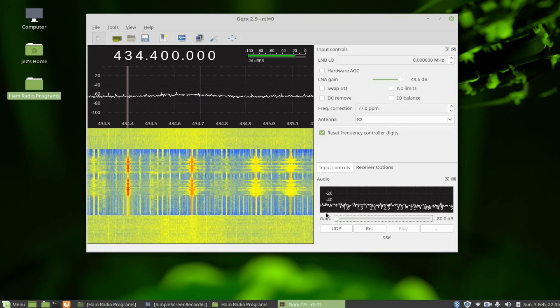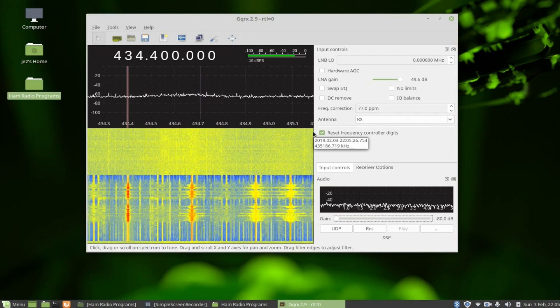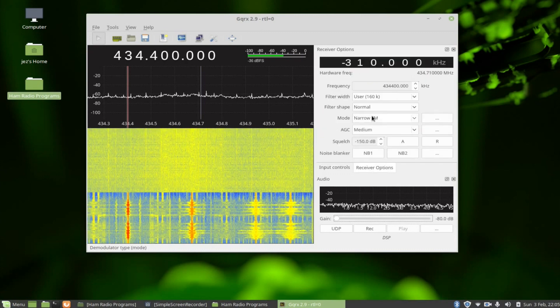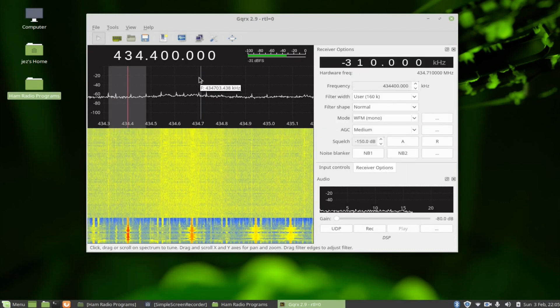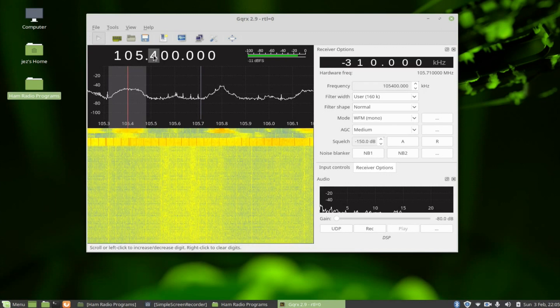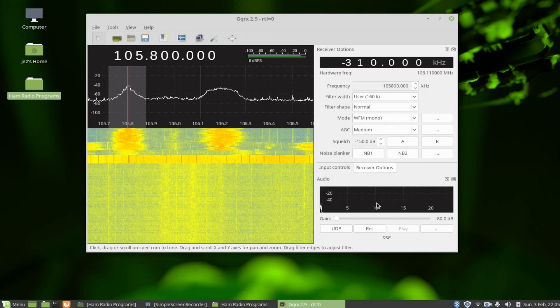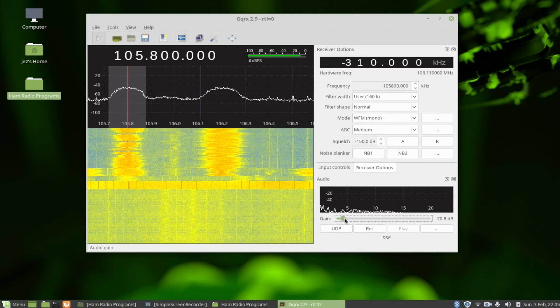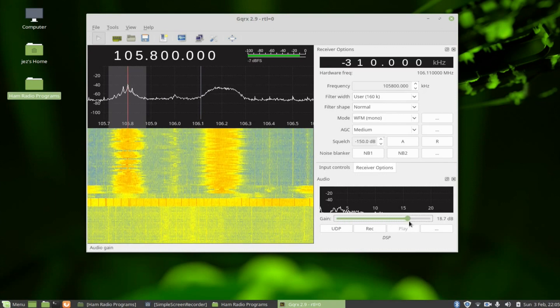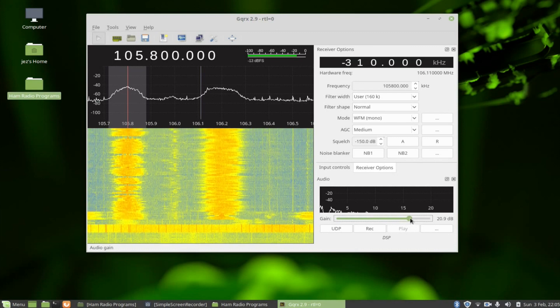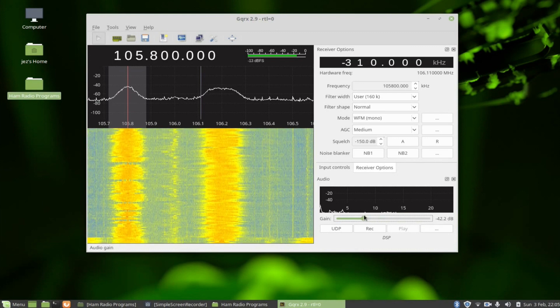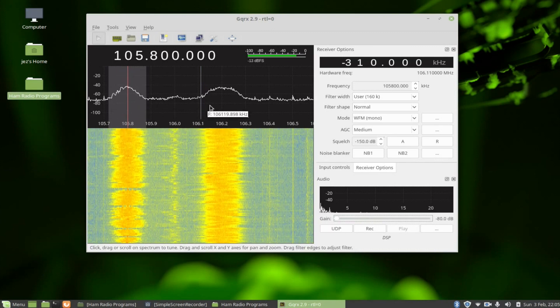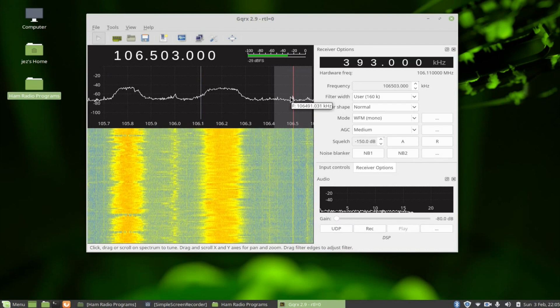Here we go, you can even use it to listen to normal radio stations. In receiver options press on wide FM and give it 105.8 MHz, give it some volume.